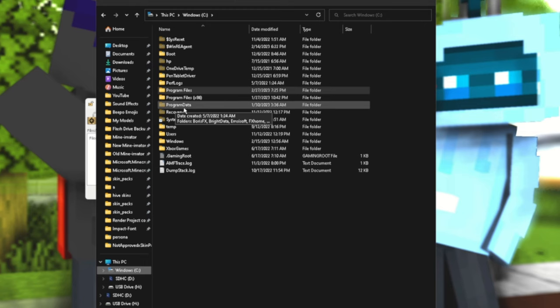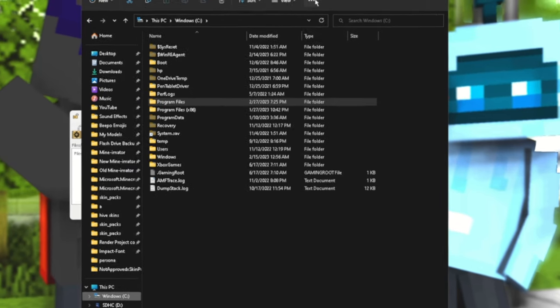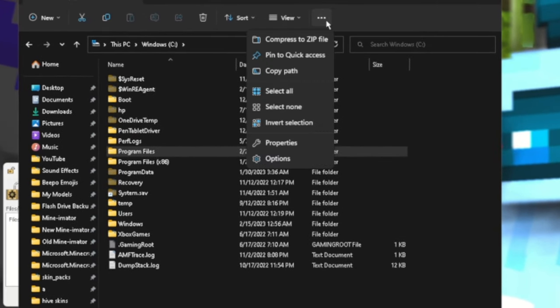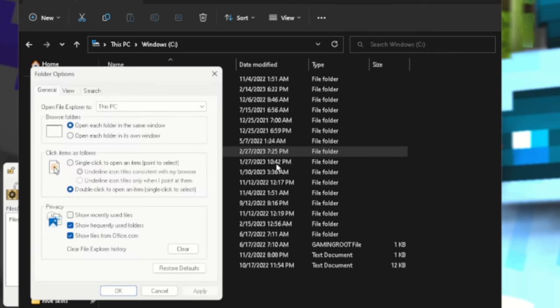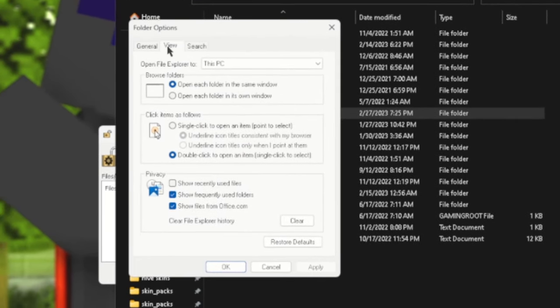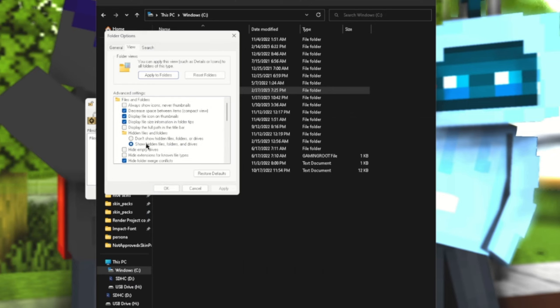Just in case you cannot see folders such as Program Data or Recovery or System, just be sure you go to the icon with three dots here. You would then go to Options and then go to View, and then you have to select show hidden files, folders, and drives.